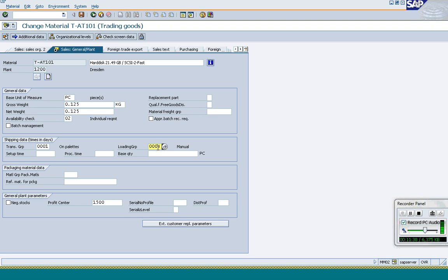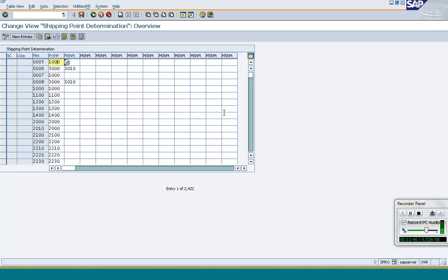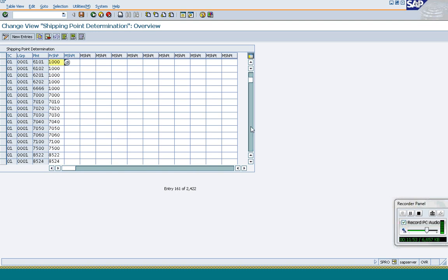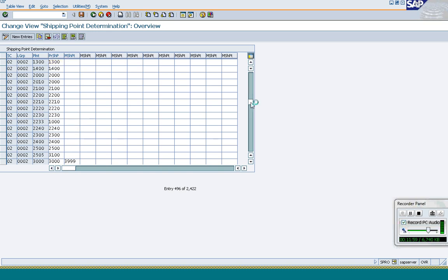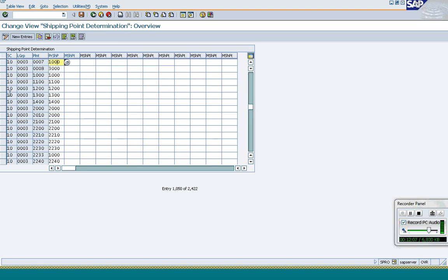My shipping condition is 01 and the delivering plant is 1200. Based on this combination, the system determines the shipping point. In the shipping point determination table, unfortunately there is no position button to search. For plant 1200 with loading group 003, the system automatically proposes shipping point 1200. A plant can be assigned to many shipping points and the other way around.